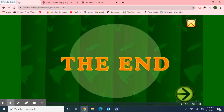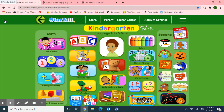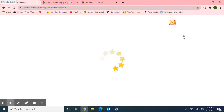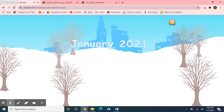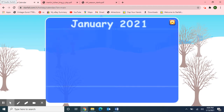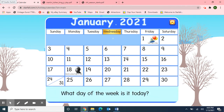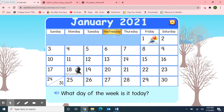The End. Next, I want to use Starfall for our calendar activity. I'm going to move over to the January calendar. Yippee! It's January 2021. Let's make a calendar. First, let's start with the days of the week. Sunday, Monday, Tuesday, Wednesday, Thursday, Friday, Saturday. So, what day of the week is it today? Today is Wednesday.